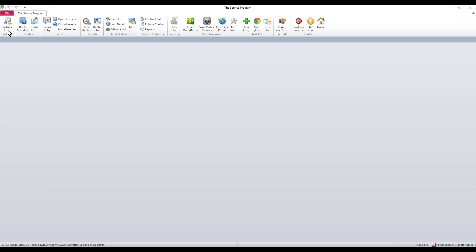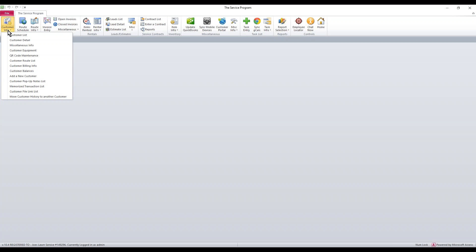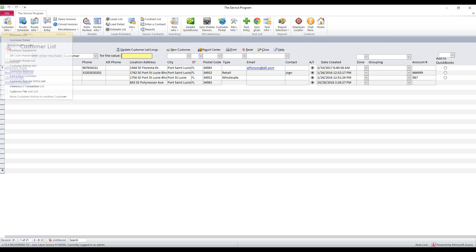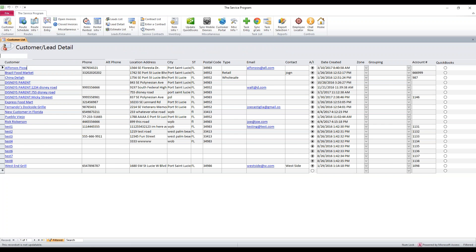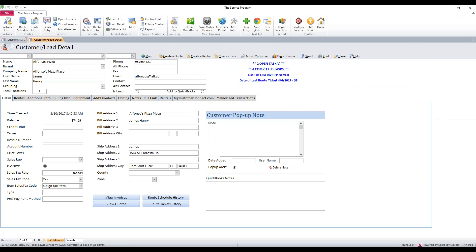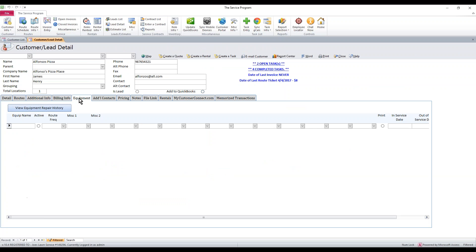First thing is, go to customer info, customer list. You're going to get a list of your customers. Let's say we want to set up equipment for one of them. Double click the name listed in blue and it'll bring you into the detail. In here we have a tab called equipment.